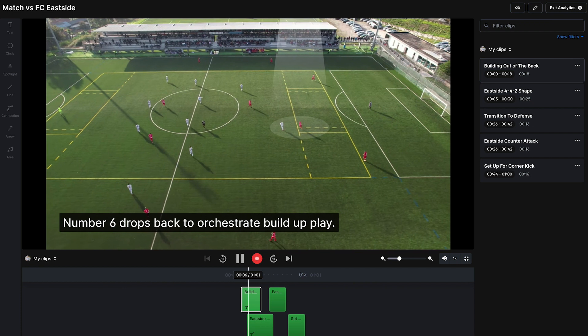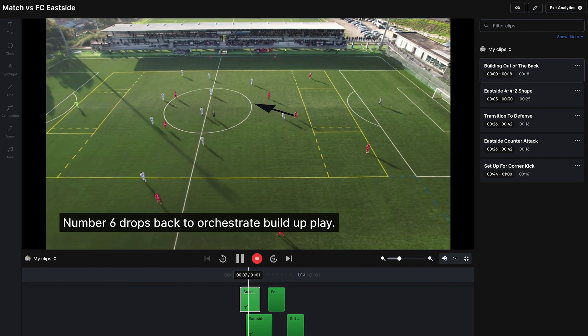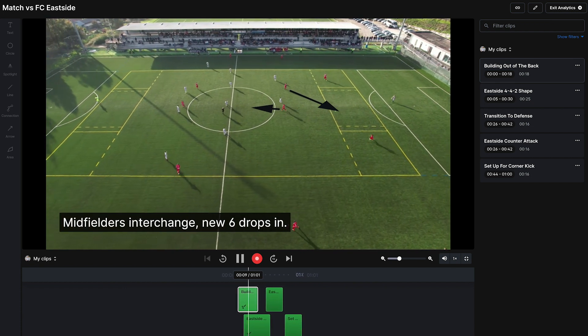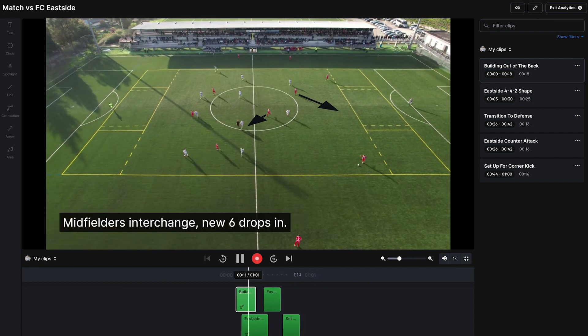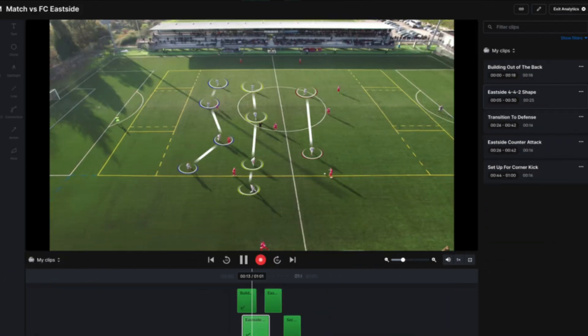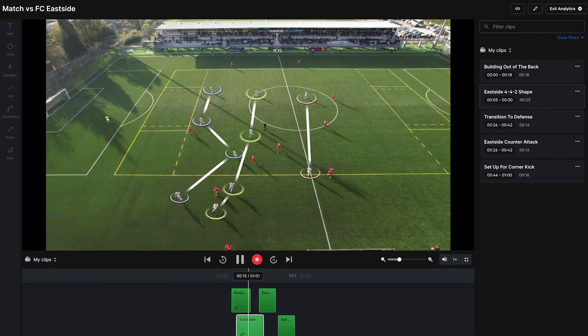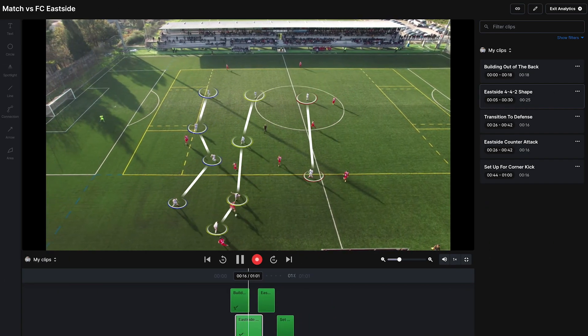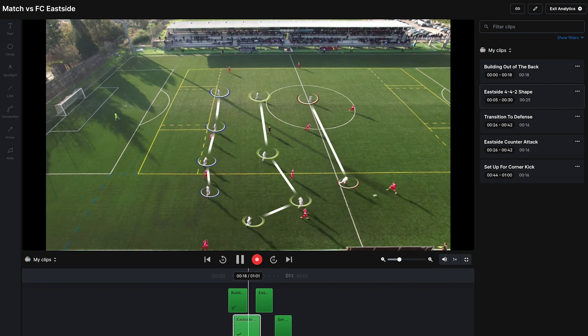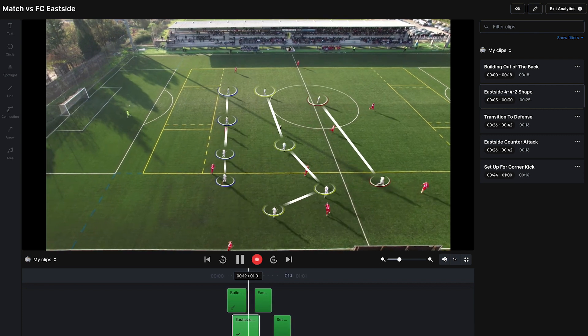Our development team at 360 Player has been working tirelessly to constantly bring you guys the best tools and features for your sports teams and clubs. In this holiday release, we are very excited to announce the long-awaited video analytics drawing tool, which will now let you draw beautiful animations to showcase tactics and highlights for your teams right inside of our video analytics tool.